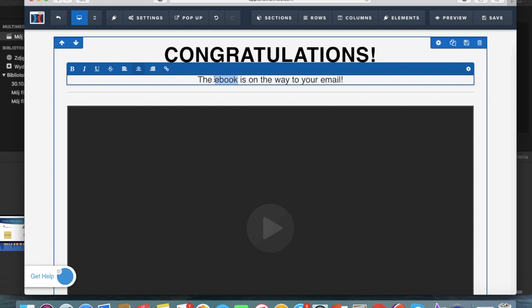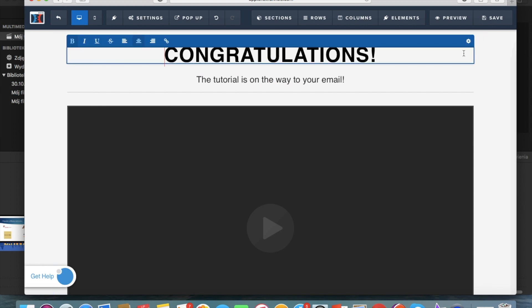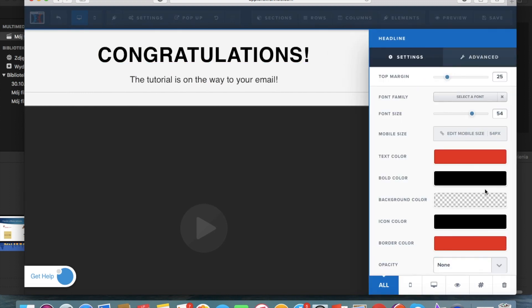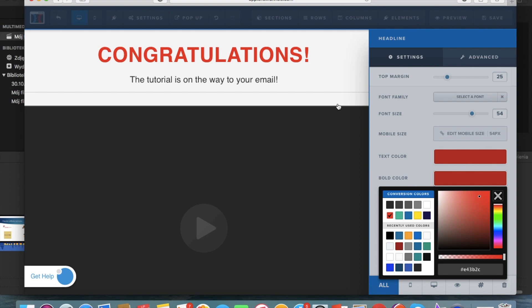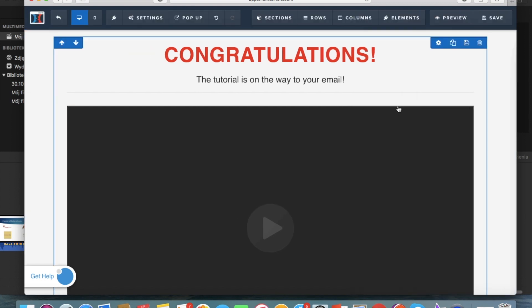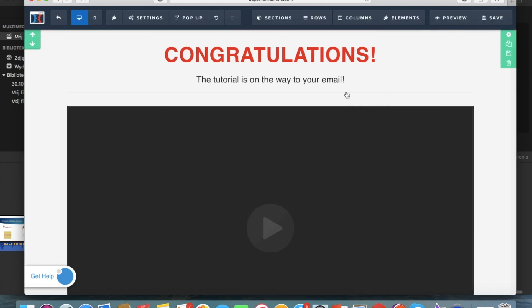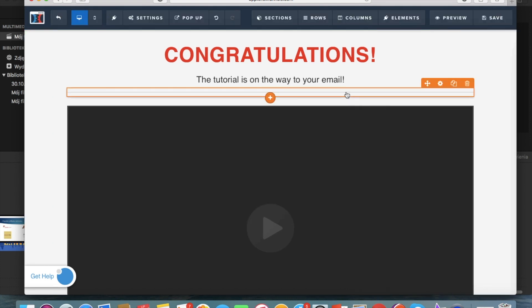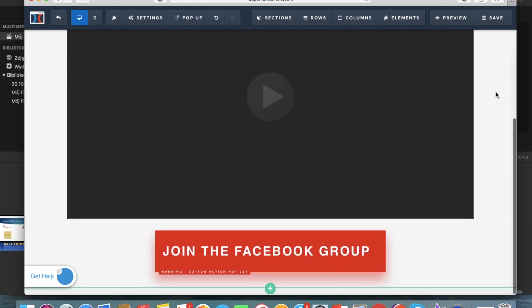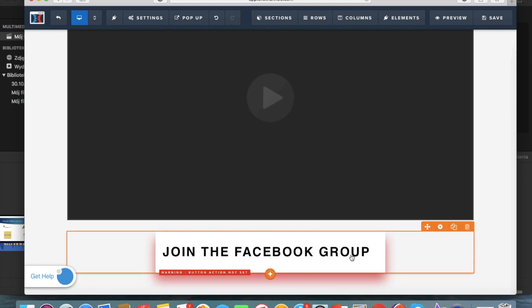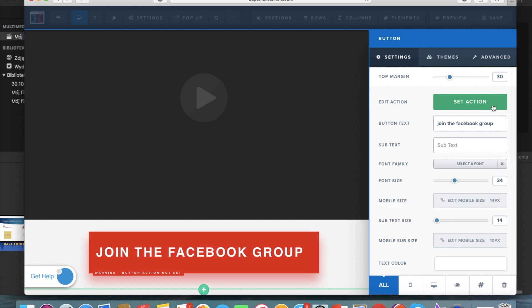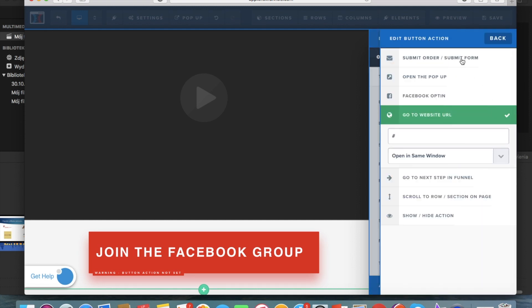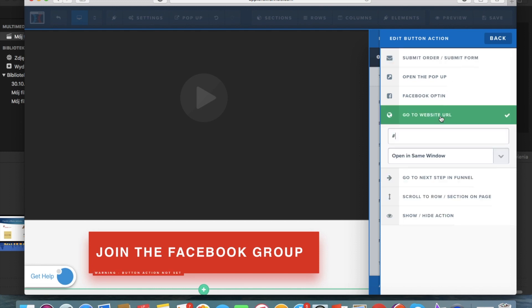And of course you can change the font here so you can change it for example to red. And here to edit the video you just input the link. For example I'm gonna input the link to my video on YouTube. And here you can also leave a possibility to join the Facebook group.